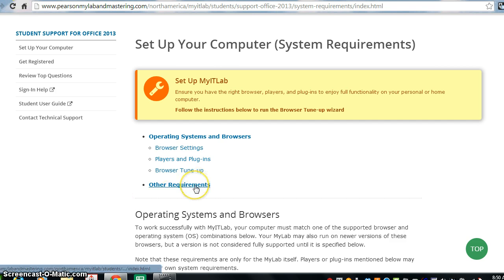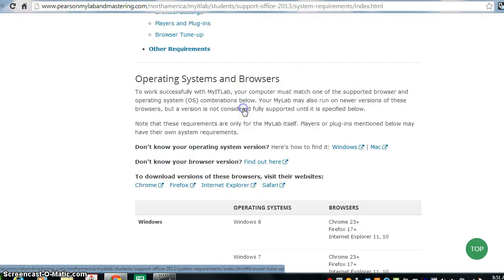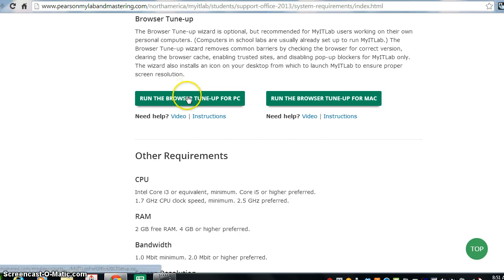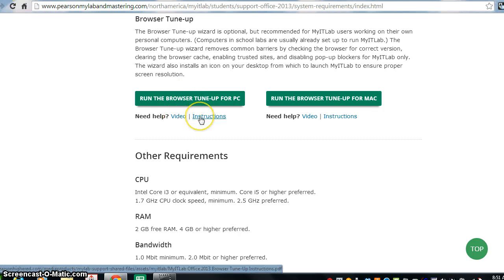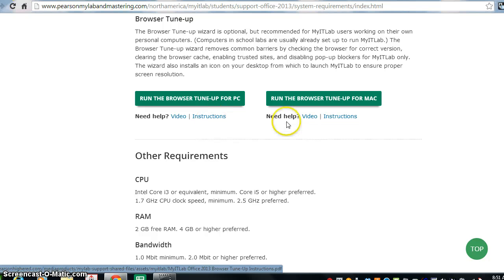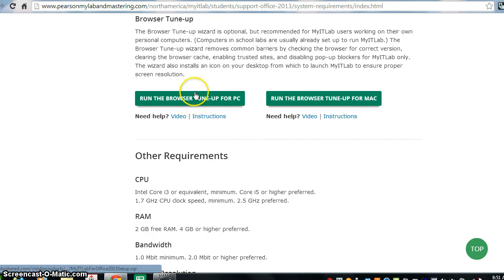The next requirement is to set up your MyITLab to run the browser tune-up. When you run the browser tune-up, it just takes you to the bottom of this page and this is the browser tune-up for a PC. There are videos and instructions for you to follow and also for a Mac. So, please make sure you do these and run this.